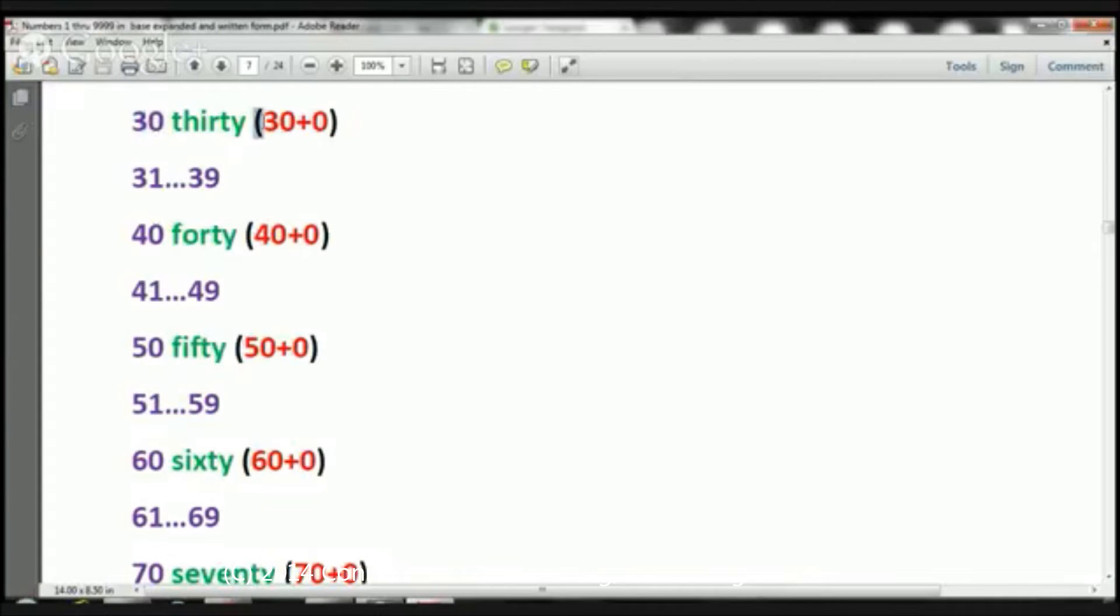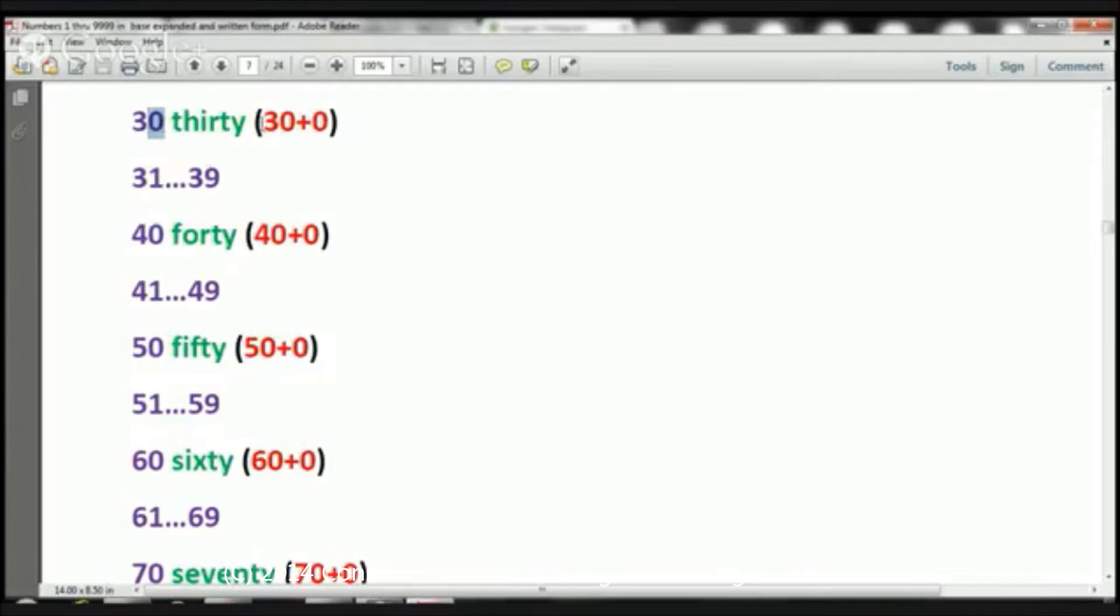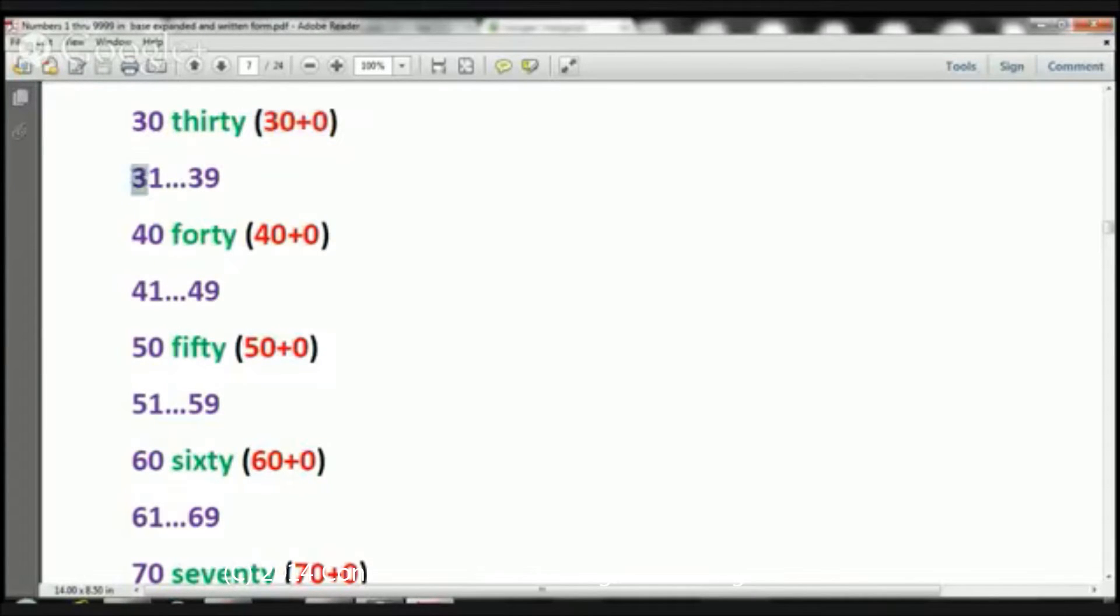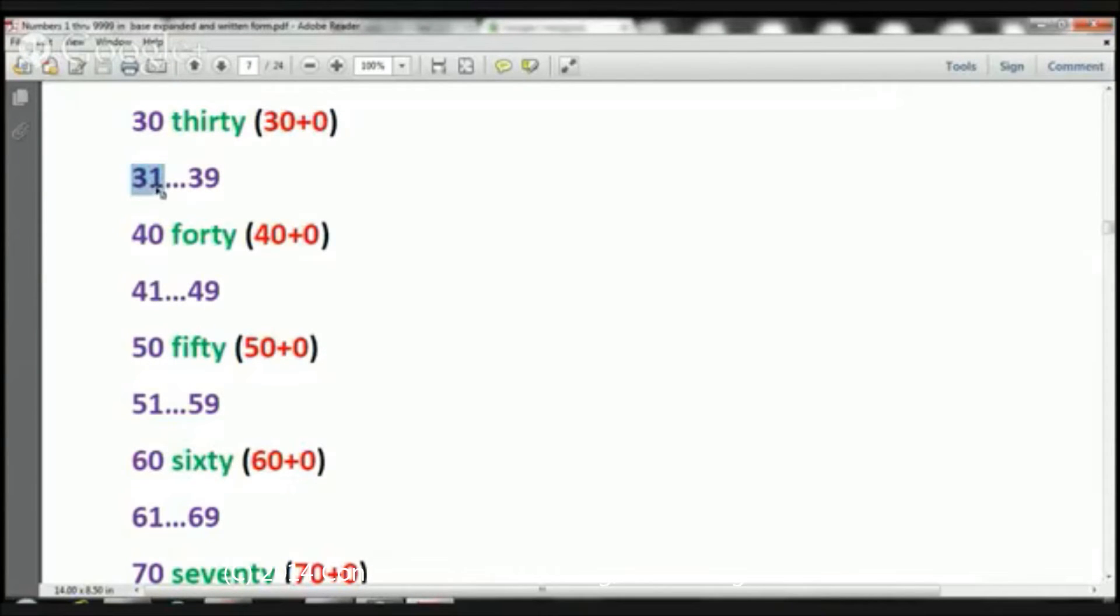30 is written 30 plus 0. We've got three 10s and we have zero 1s. That's why we have 30 plus 0. Now, let's say, for example, I wanted to do 31. Expanded notation would be 30, because we have three 10s, plus 1. Now, let's take a look at the next one.